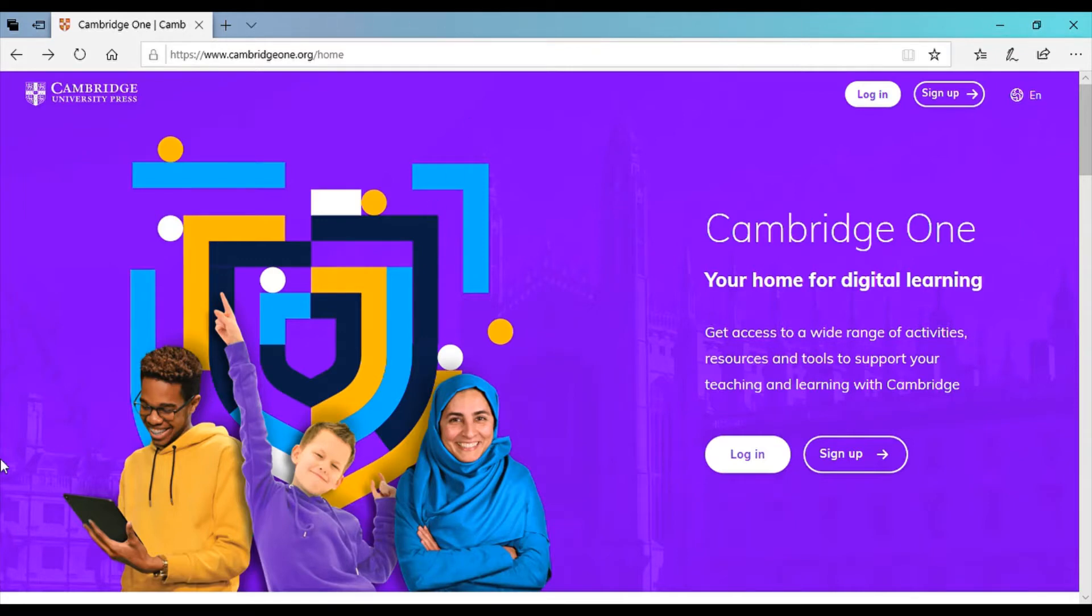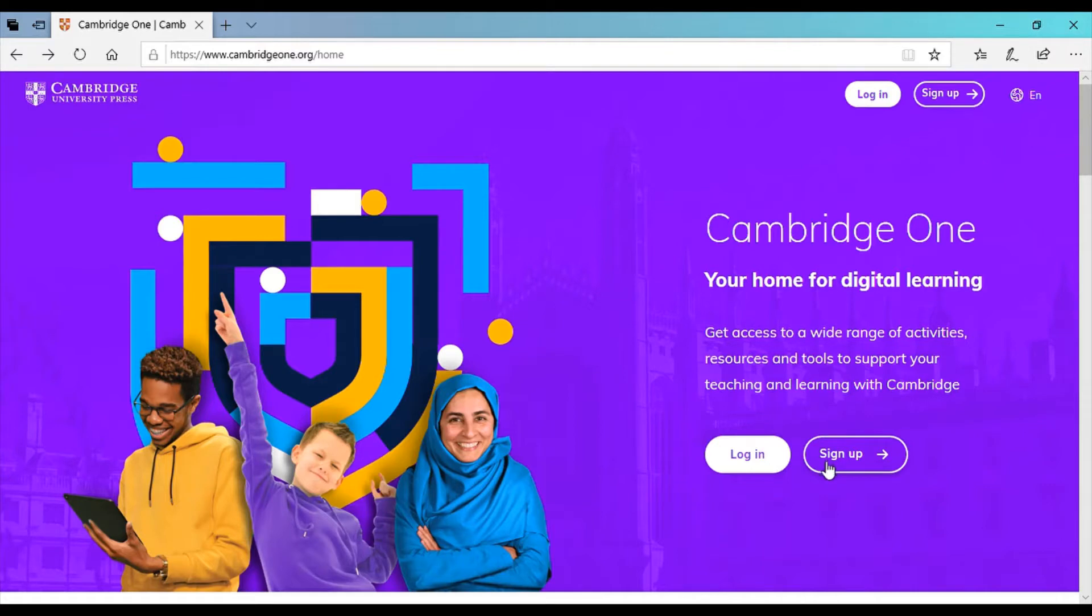The website you have to look into is cambridgeone.org slash home. So this is the first page or the front interface of the website.